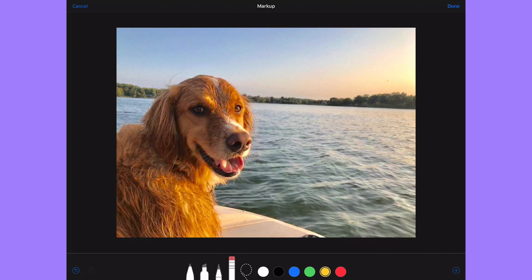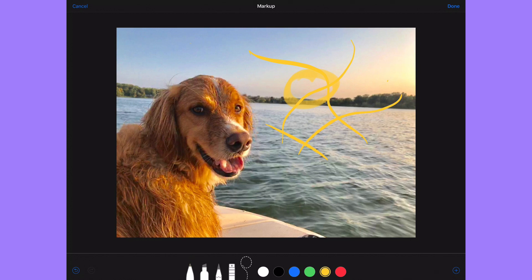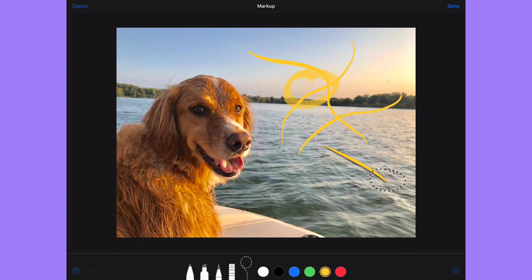The next tool is the lasso tool — some call it the magic row but from our Adobe days we're calling it the lasso because that's what it is. First draw some lines on the screen. Then you come out with the lasso and draw around whatever objects you want to select. Once you've lassoed around them you can pick them up and move them. It must remember how you drew it.